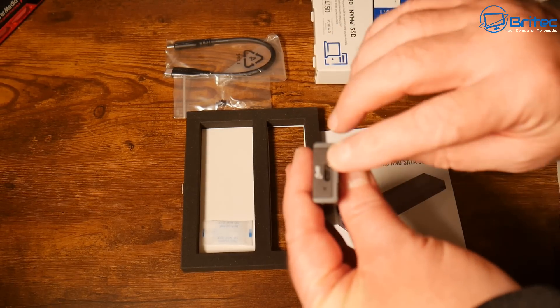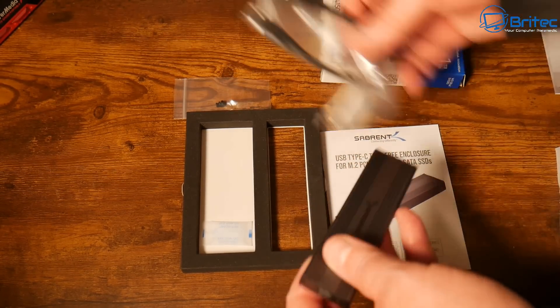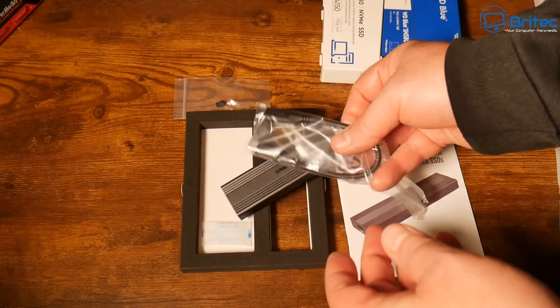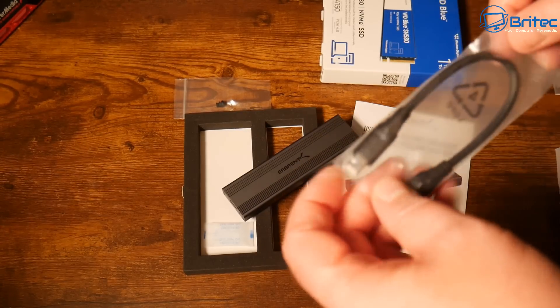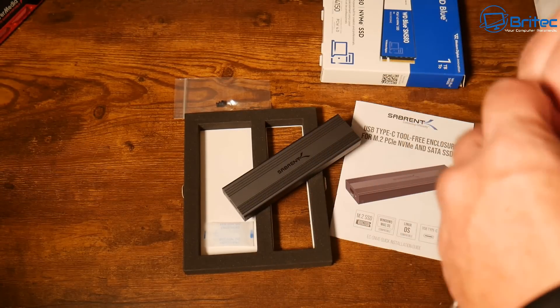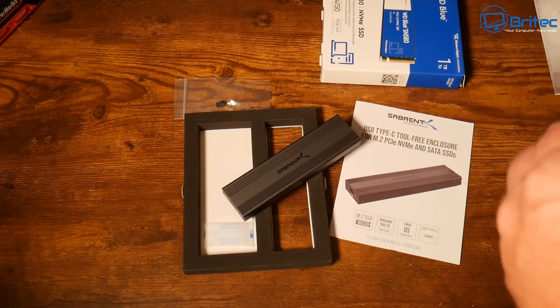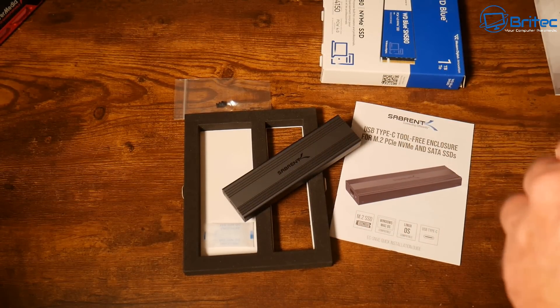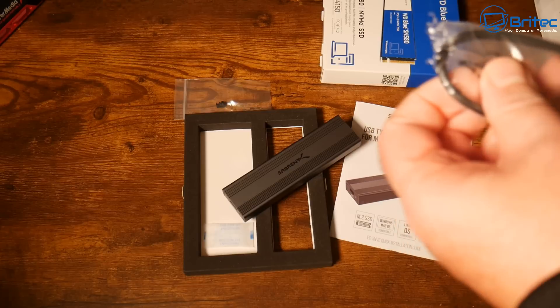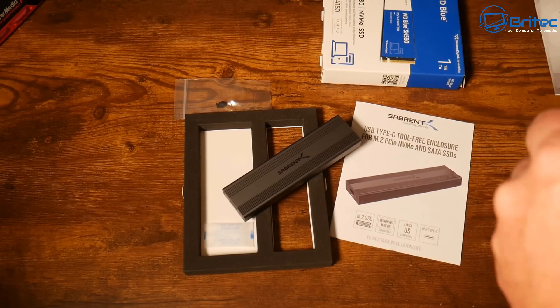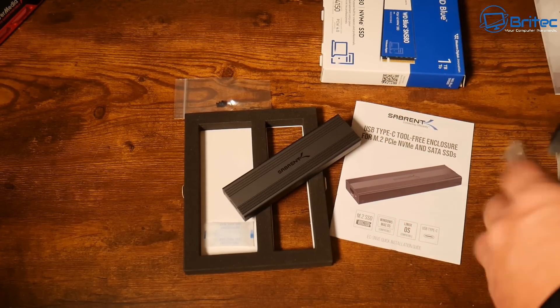We can now clone to this drive. Once cloning is finished, remove the drive from the enclosure and place it in your computer. It will boot up as a complete mirror image of what we just cloned.